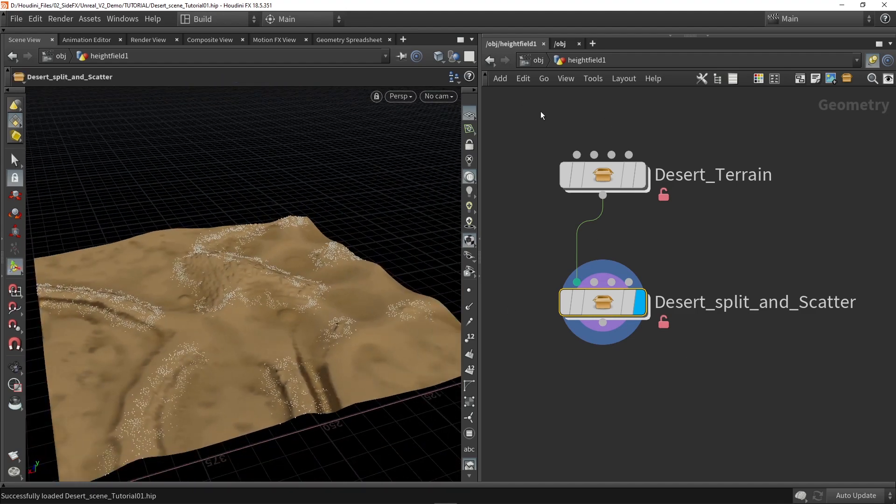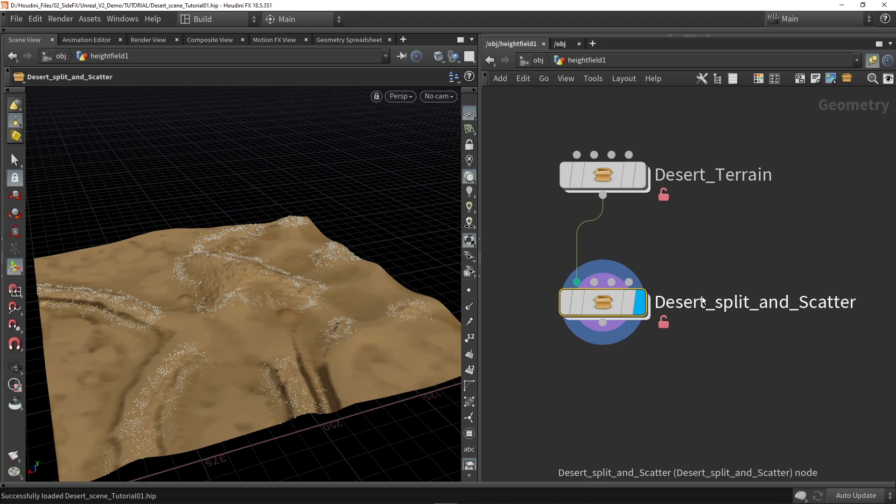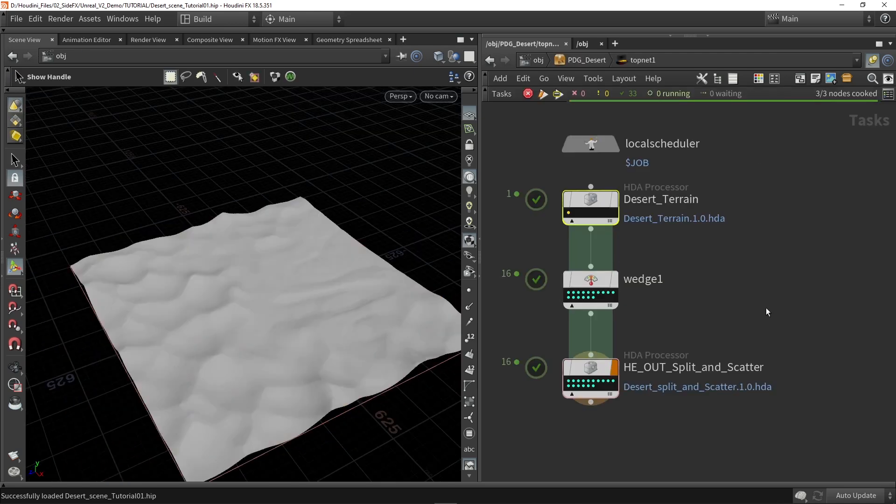So these two HDAs will be the main part of my system. And then I will bring this into a PDG network. So now here I have my PDG network.